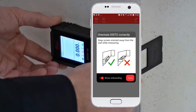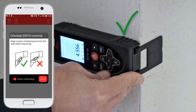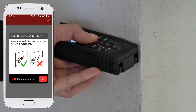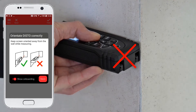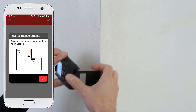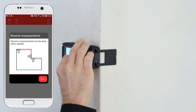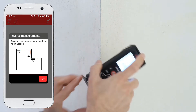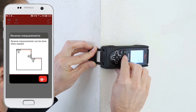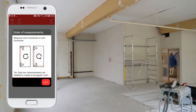The following rules have to be considered. Keep the screen orientated away from the wall while measuring. Reverse measurements can be done when needed, and the app will automatically detect an angle. Smart room works for rooms with up to 20 walls. Measure the room clockwise or anti-clockwise.